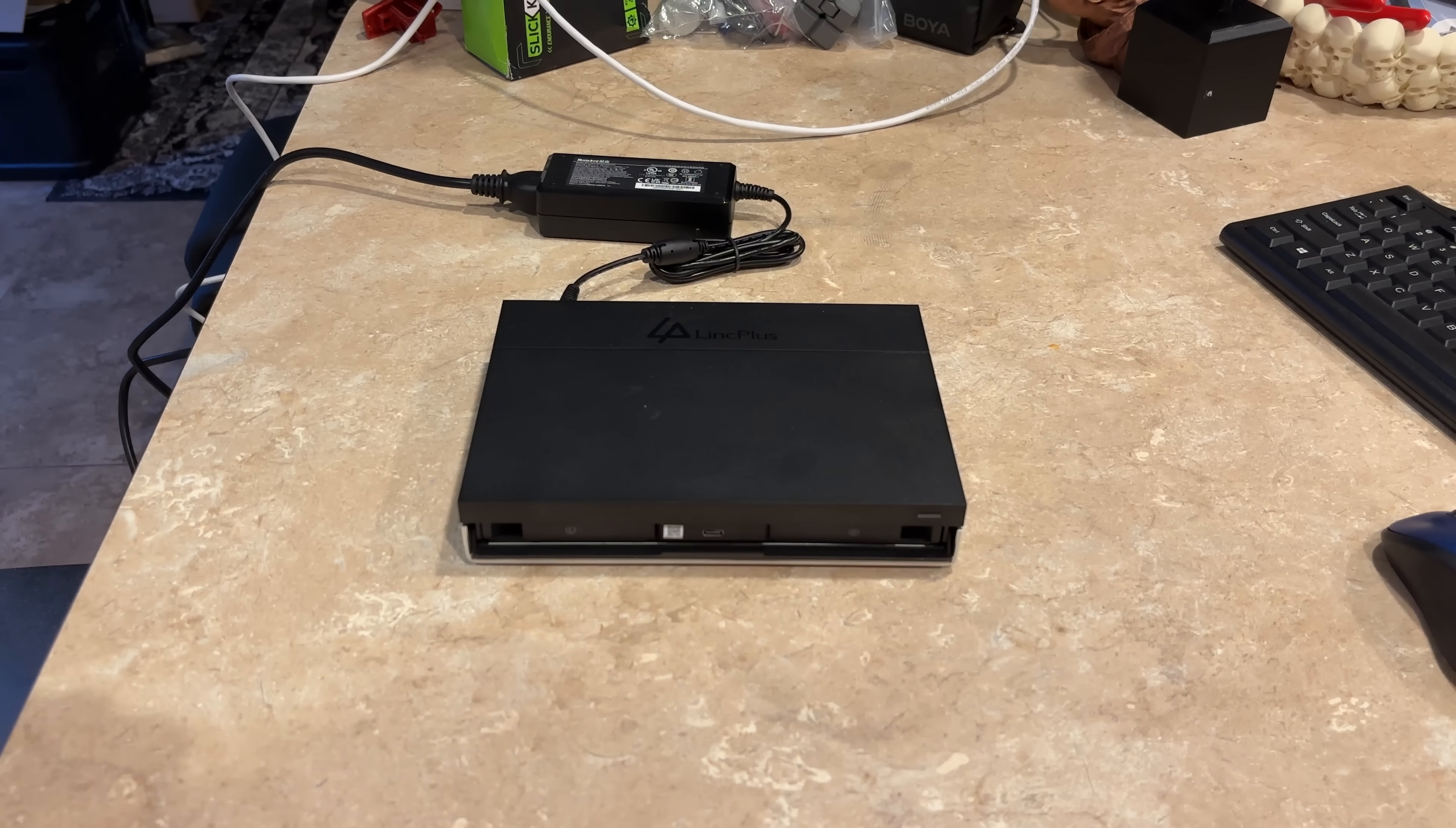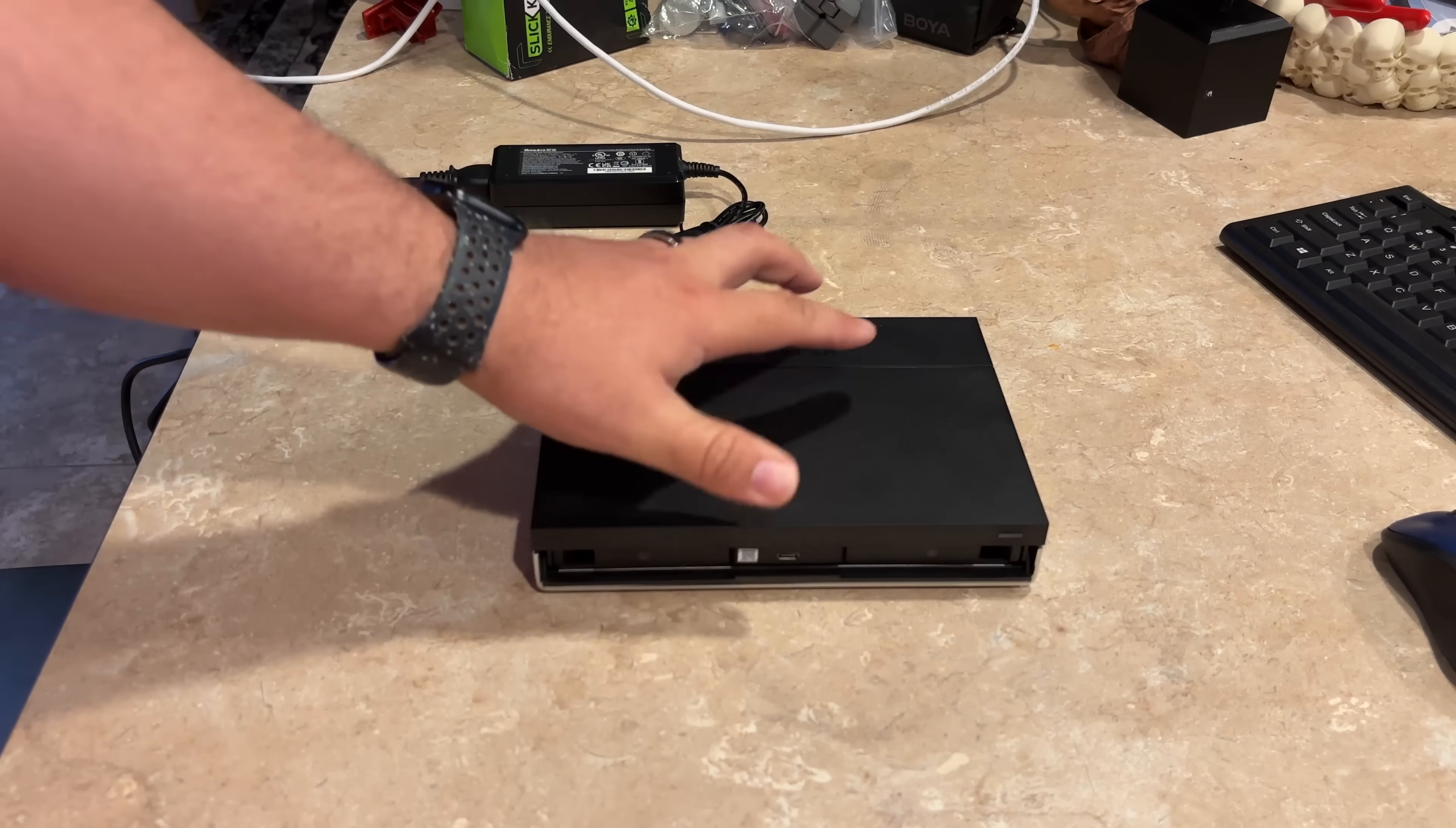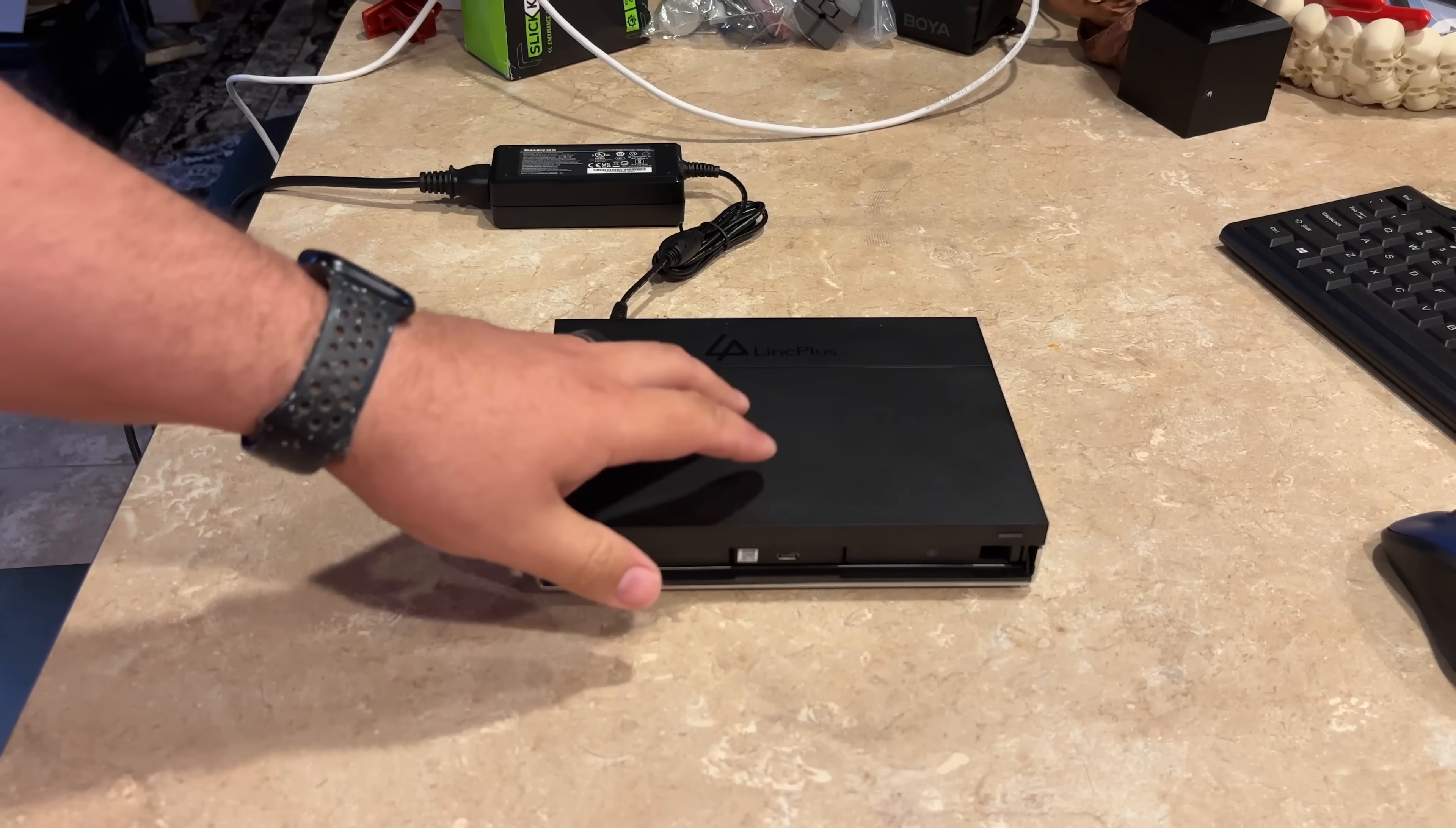Now, this is a six bay NAS. It has these two 2.5. And then if you flip it over, it does have room for four of the NVMe SSDs. And I just took some from mini PCs that I had that were pretty lower spec and I threw them in here.